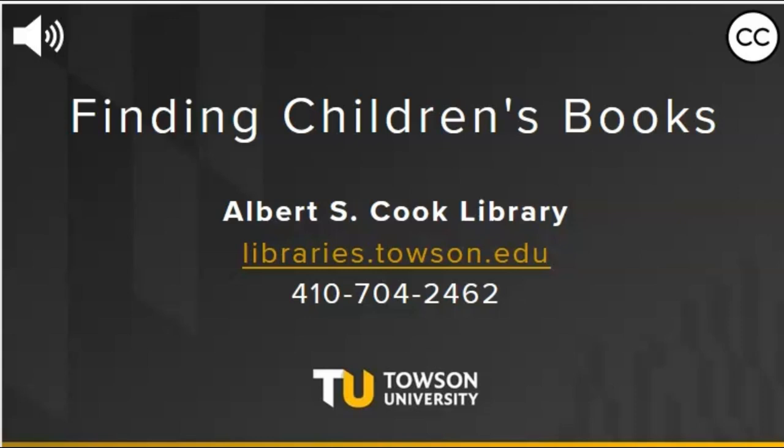Welcome to Albert S. Cook Library at Towson University. This brief video shows how to find books for children and teens in our collection.